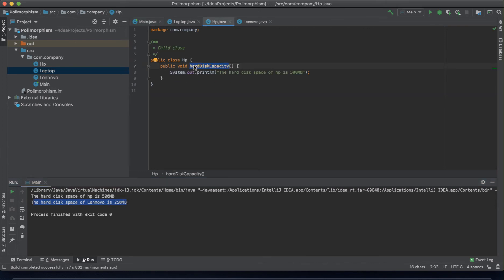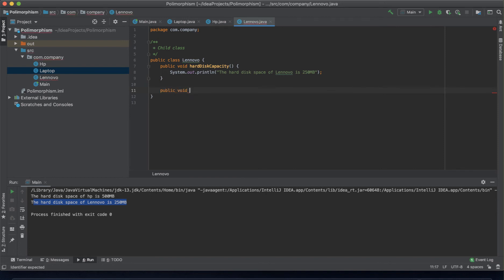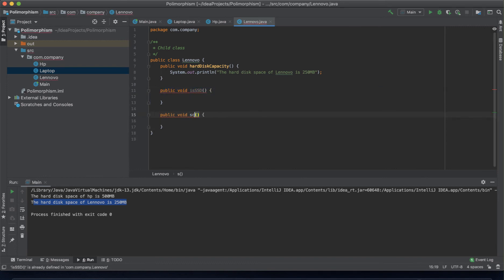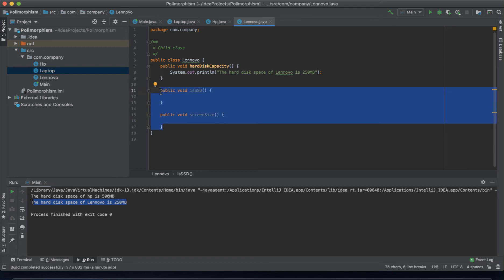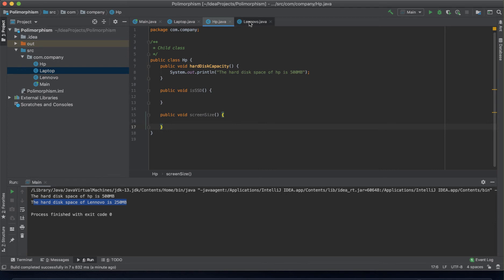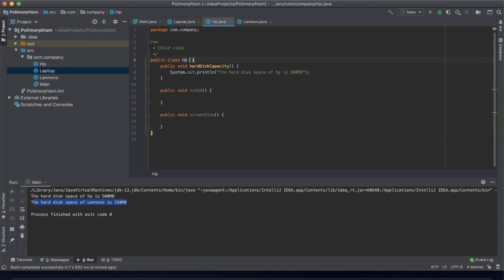However, you'll notice that we have similar methods in these two classes, which is repetitive. To avoid this — assuming you have other methods like isSSD or screenSize — all these are attributes of both Lenovo and HP. Instead of having these attributes repeated in both classes, we can have one parent class that holds them.